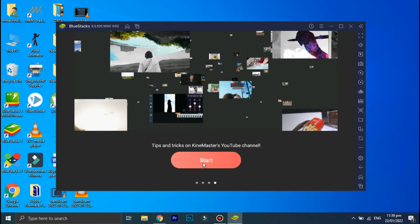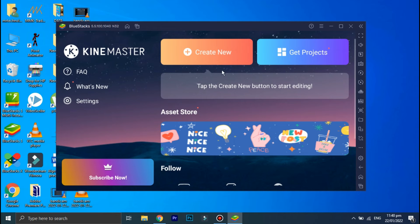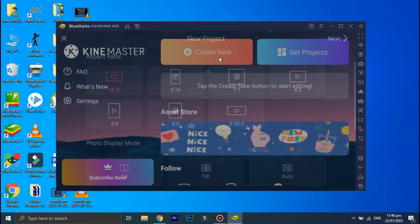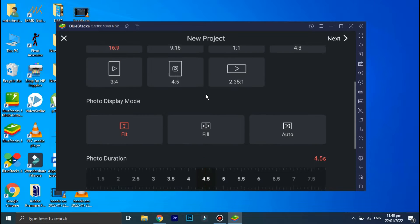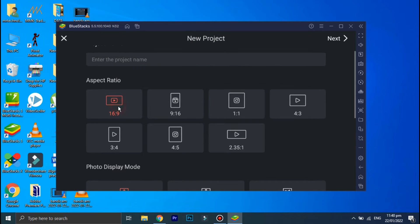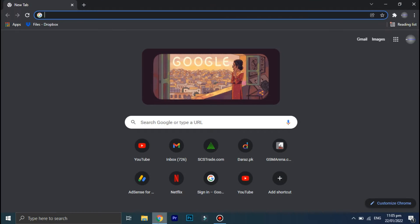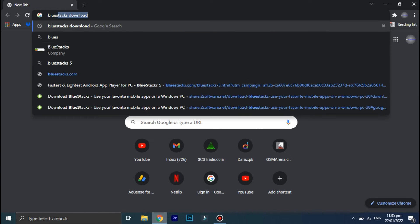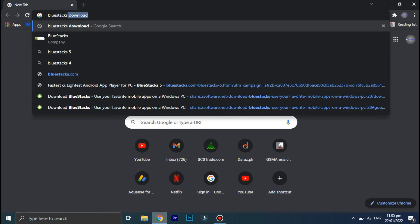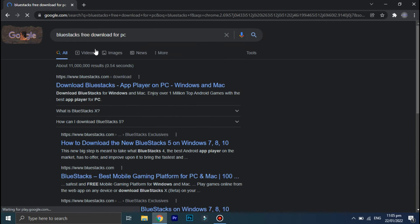In order to run KineMaster on your PC, you will need to download this software called BlueStacks. BlueStacks is basically an emulator that you can use to run smartphone applications on your PC. So in order to download it, open your internet browser and in the search bar type 'BlueStacks for PC', then click on this first link.